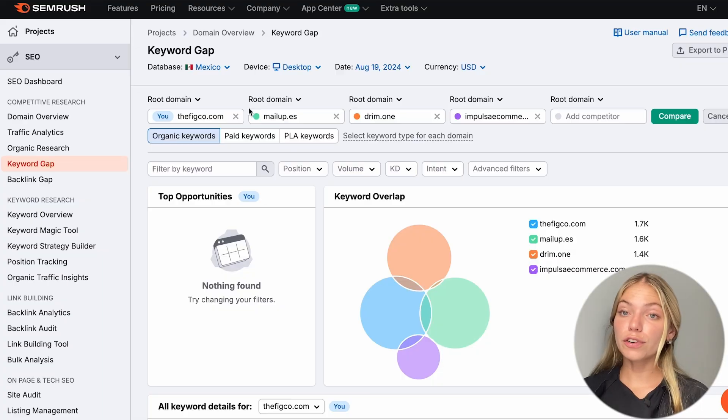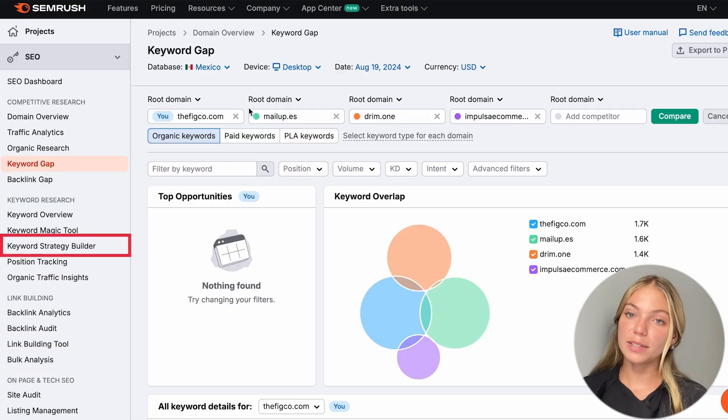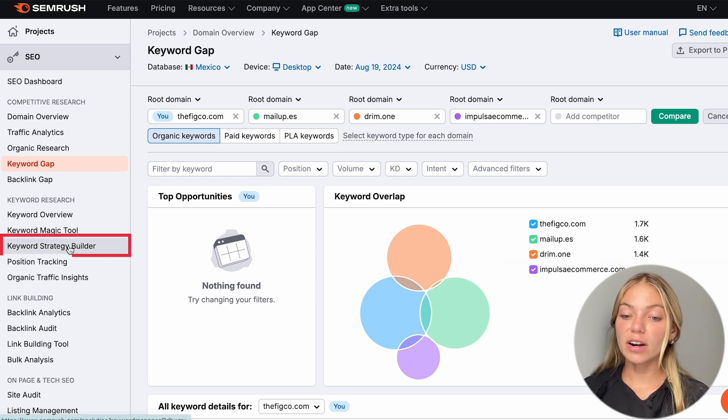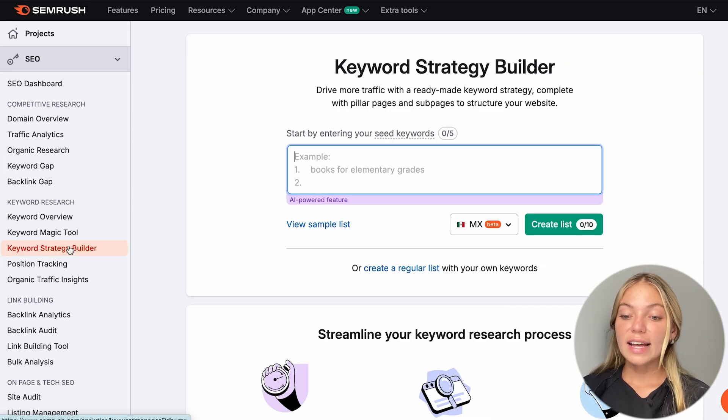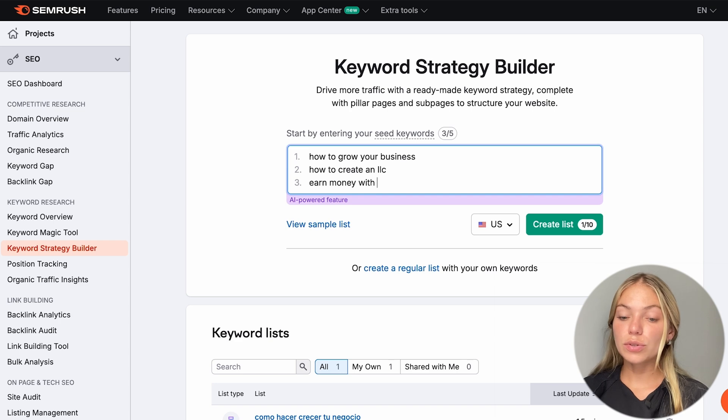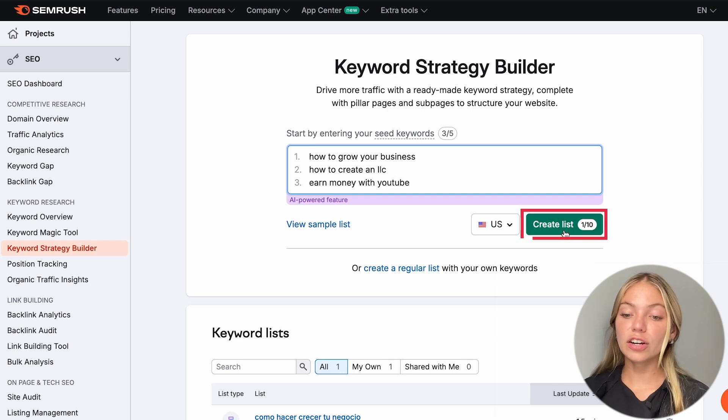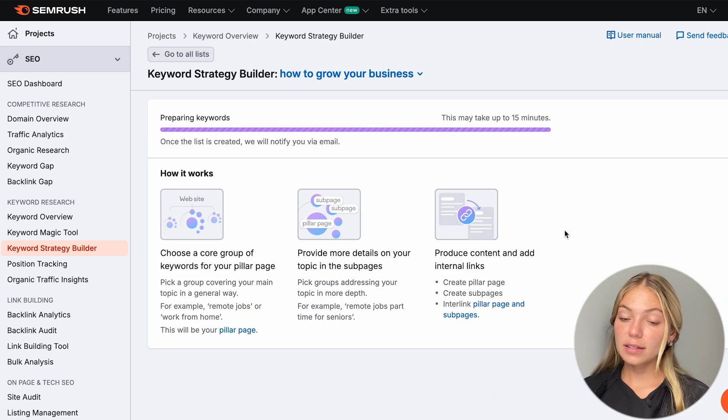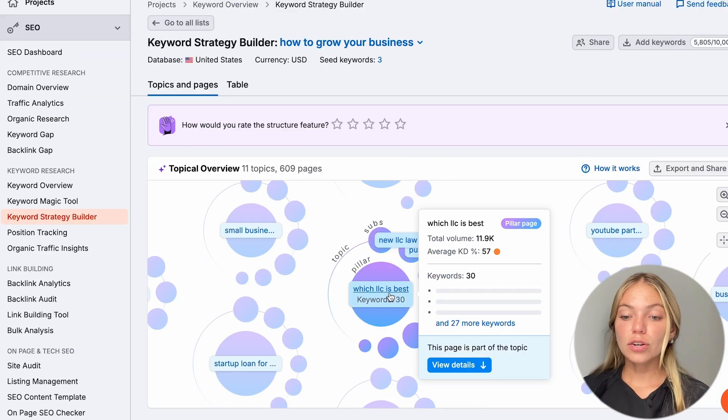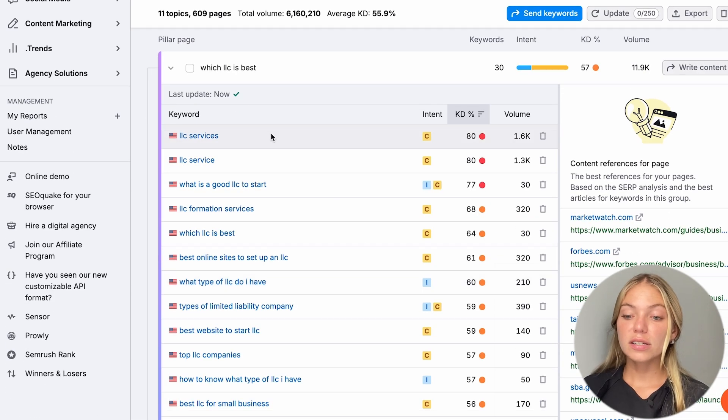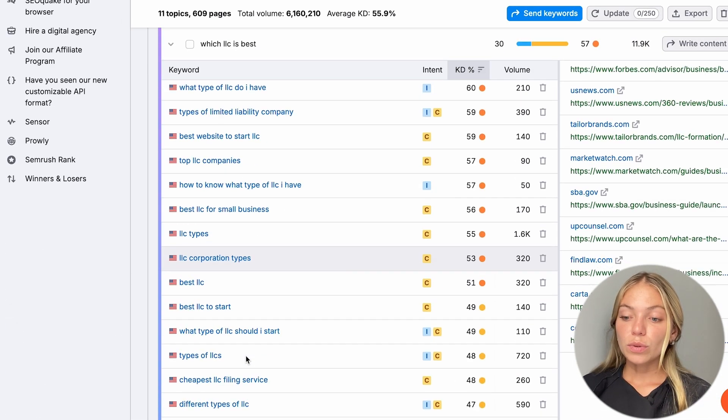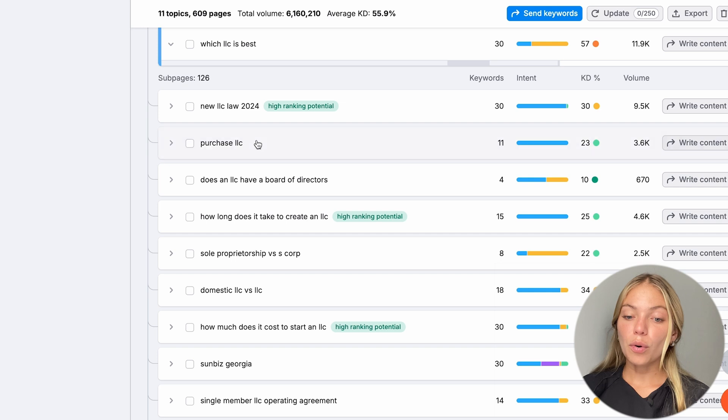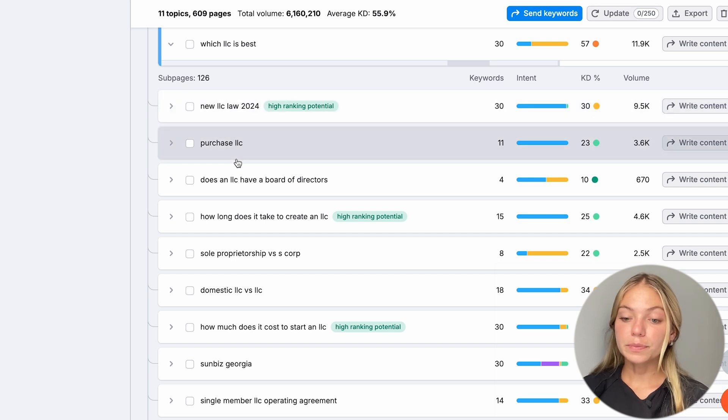Another tool for keywords is the Keyword Strategy Builder. Let's go to the left bar and click on Keyword Strategy Builder. And since we already have an idea of keywords that we can use, we can type them and then click on Create List. This will take a minute. SEMrush is going to create content pillars along with subpages.